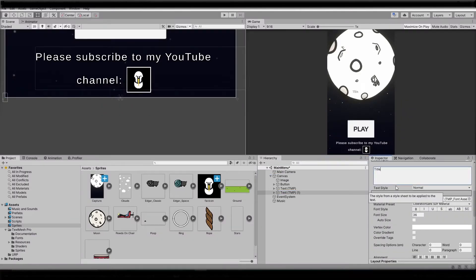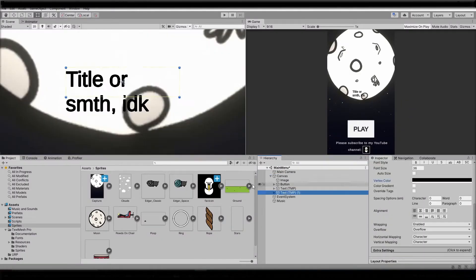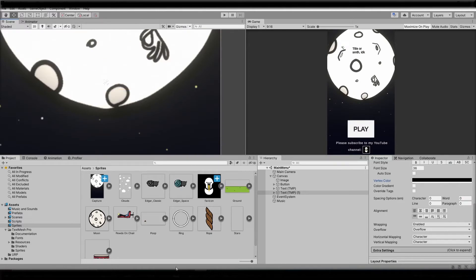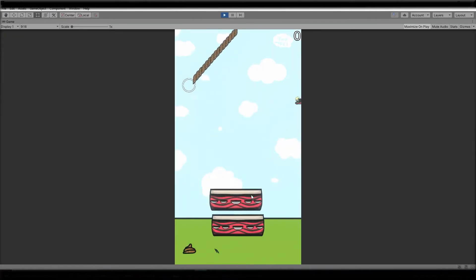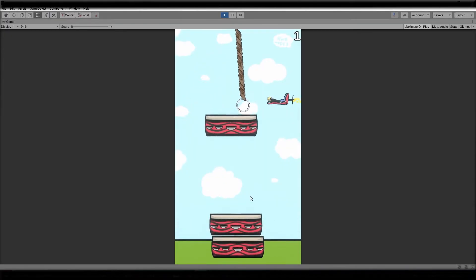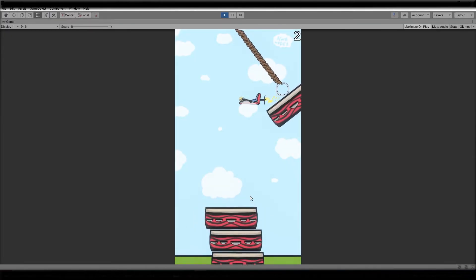Every game needs a title but not this one. Alright, the game is ready to be deployed online.